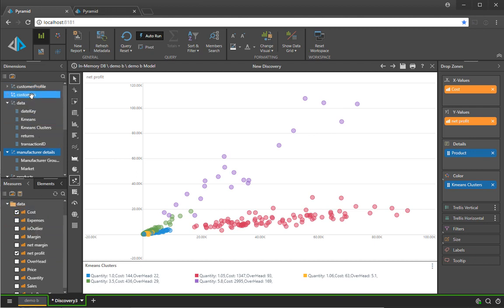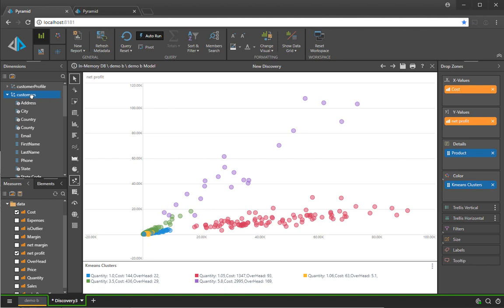And because it's done as part of the data modeling rather than part of discovery, you're able to build incredibly sophisticated logic and have it run well before you attempt to visualize it inside the discovery tools. And that concludes our demonstration.